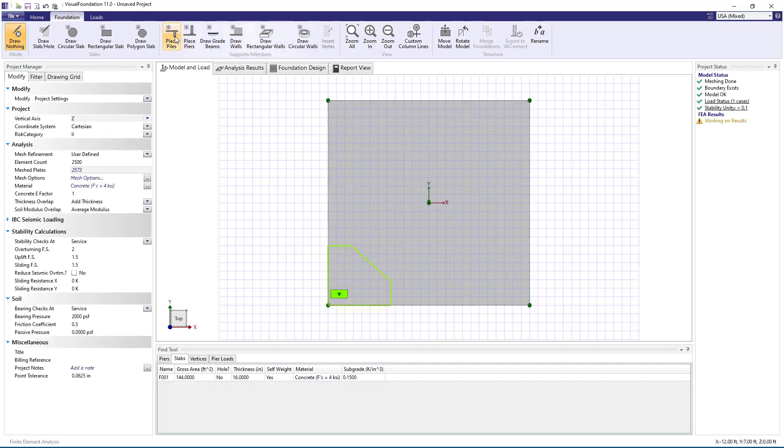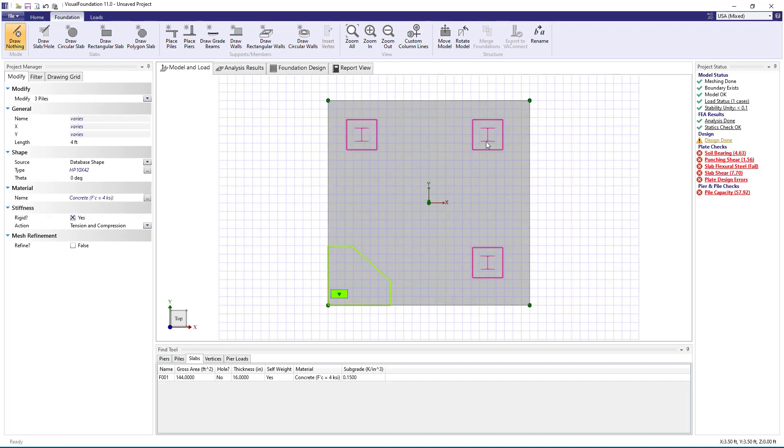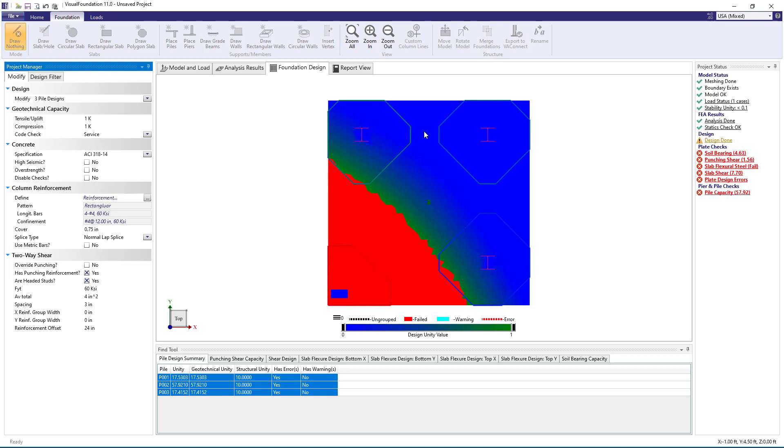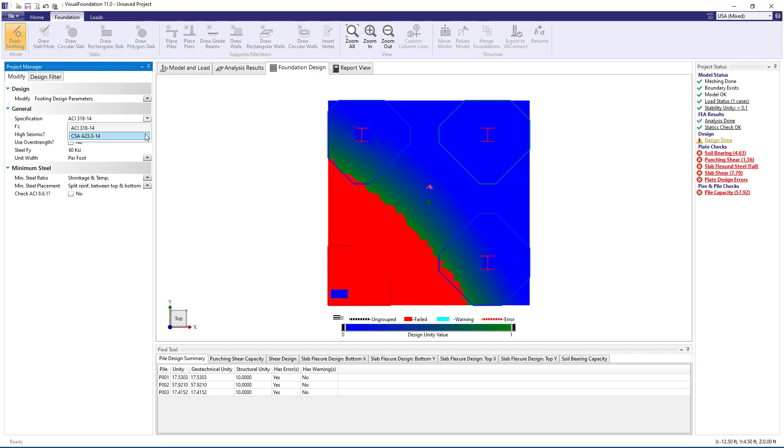If we add piles to the foundation, we can select the piles in the foundation view and specify punching shear reinforcement for the piles in the same manner that we just did for the pier. Also, we can choose the Canadian CSA A23.3 design specification instead of the ACI 318 specification if needed.